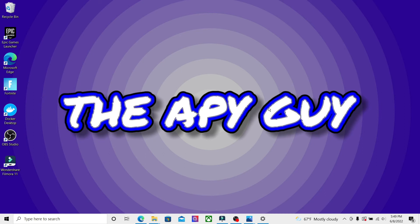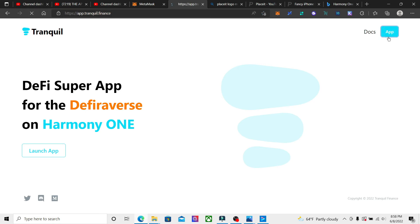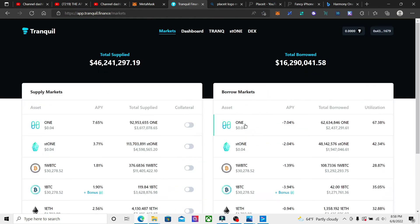Alright, we're on Tranquil Finance, one of my favorite protocols on Harmony One. I really like this protocol because there's a lot to it, there's a lot you can do, and you get some pretty good APY.